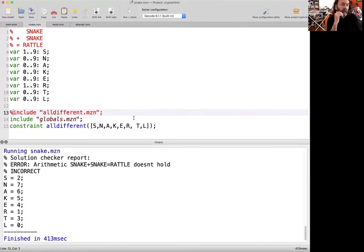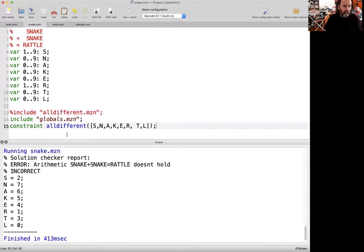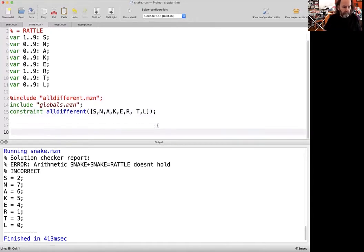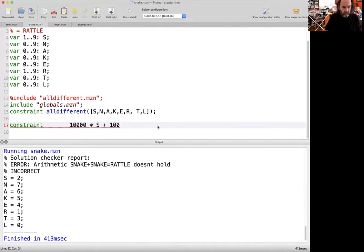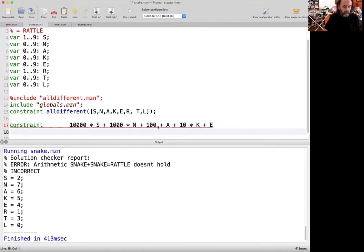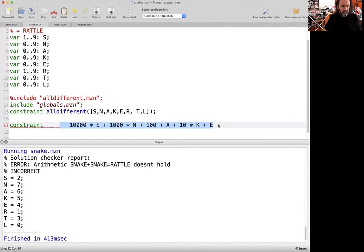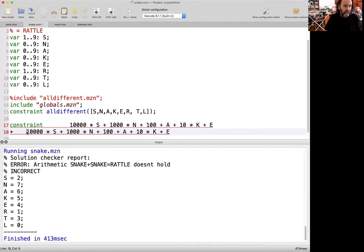We're getting a solution. They're all different. You can check. Yes, they're all different. But we're not doing the arithmetic. Well, that's not surprising because we haven't put that constraint in yet. Let's put in the constraint for the arithmetic. It's the value of snake, right? Is 10,000 times S plus 1,000 times N plus 100 times A plus 10 times K plus E. And we're going to need that again. Let's line it up so it looks nice and neat.